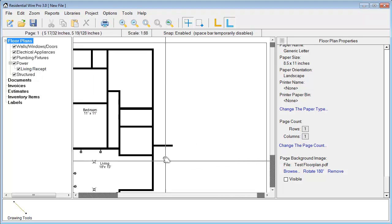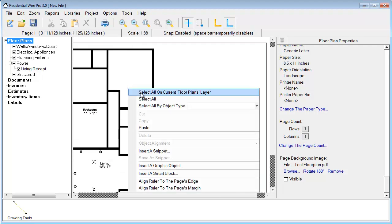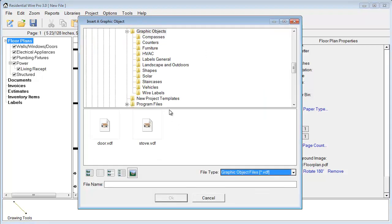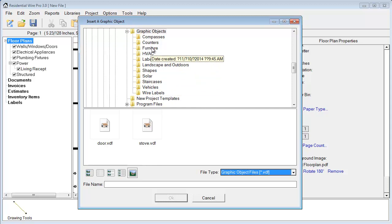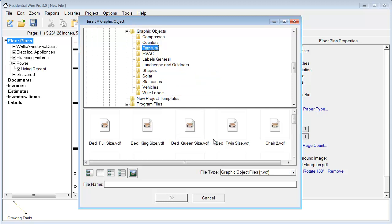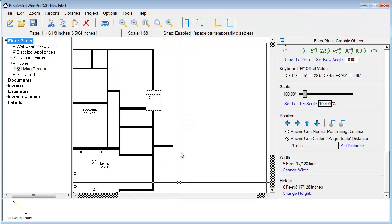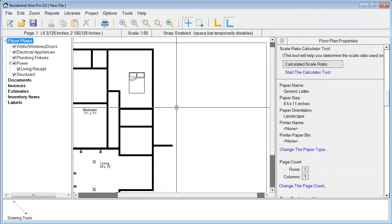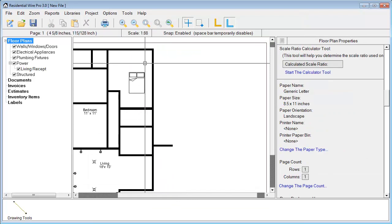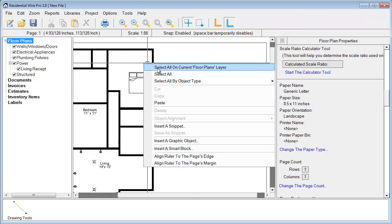One last thing just to show you. We do have the ability to insert several different types of graphic objects. So if you want different things like wire labels, we have different shapes, furniture, a whole list of different things that you can add in there. As well as if you want to add what we refer to as smart blocks, you can insert a smart block.